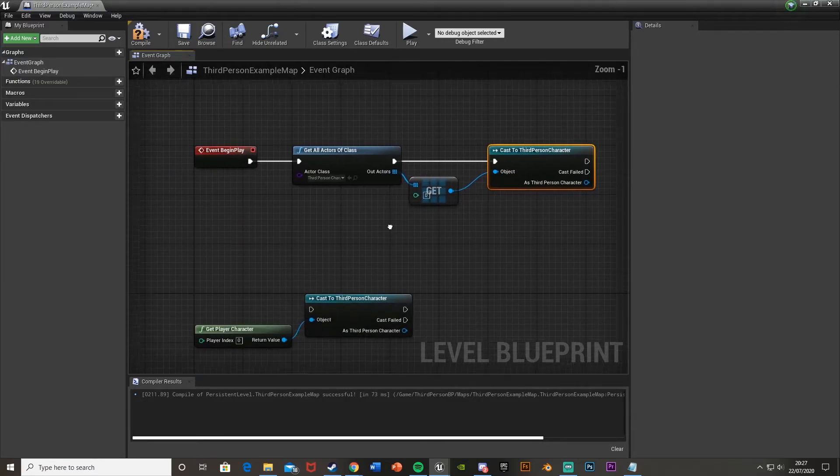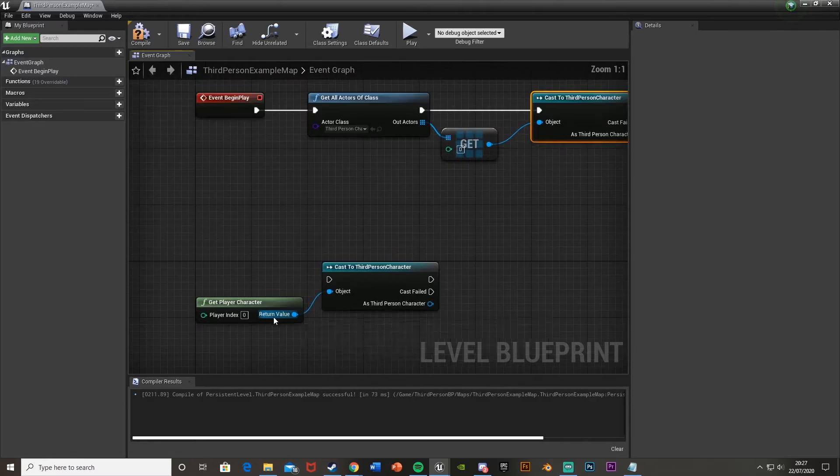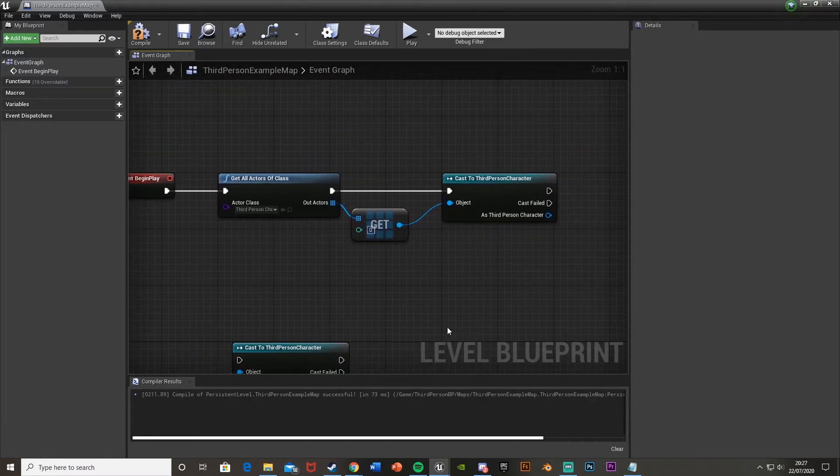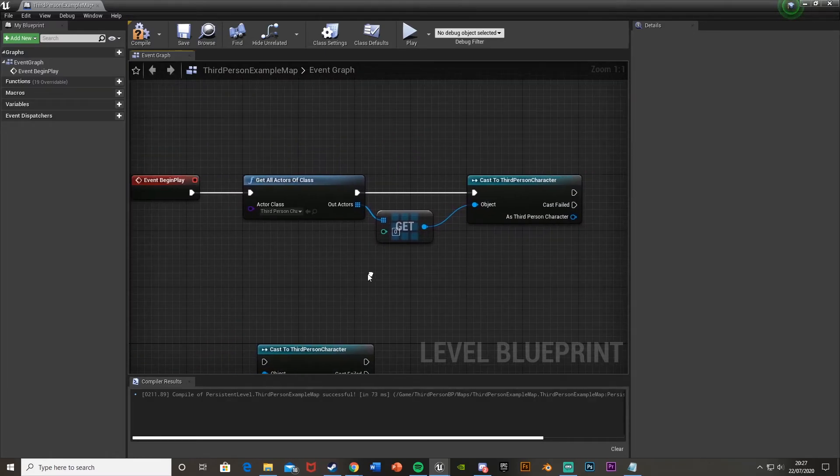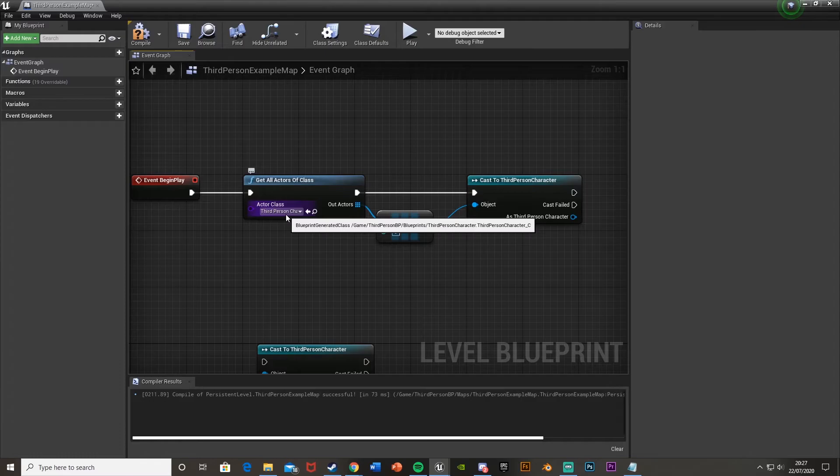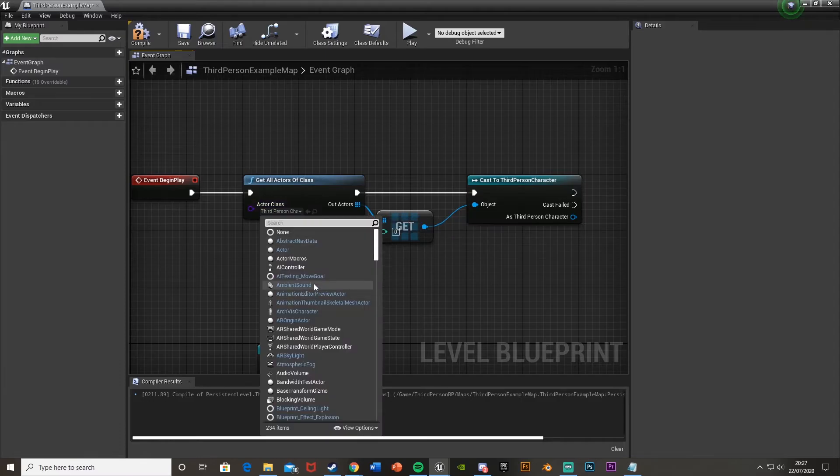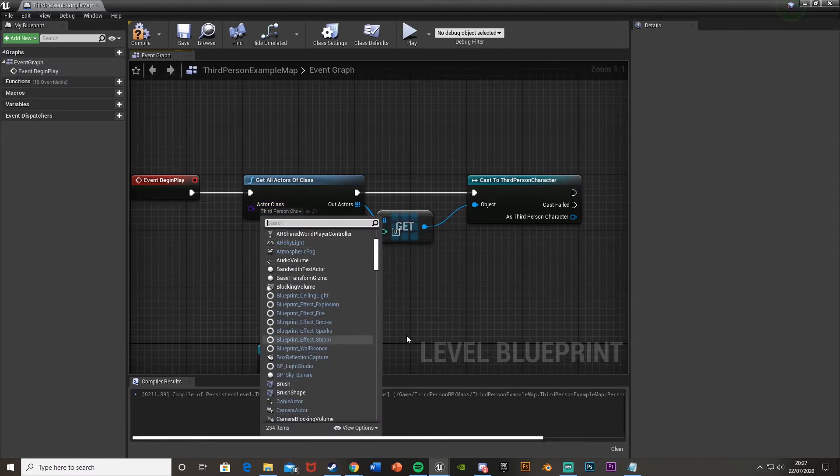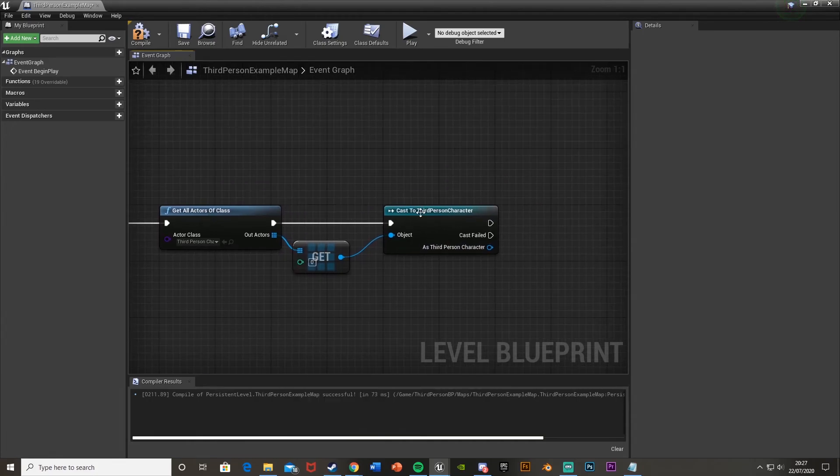And that will work the exact same way as get player character. But if the get player character doesn't work, then you can use this. And again, this can be changed for however you want. If you wanted to cast to a different blueprint, you just put that blueprint in here and then cast to that there.